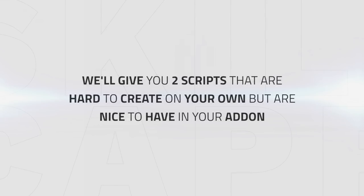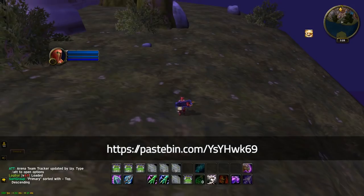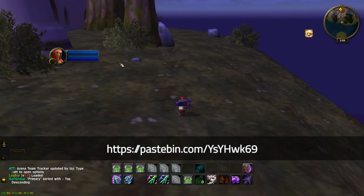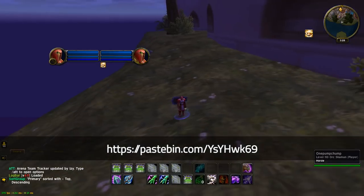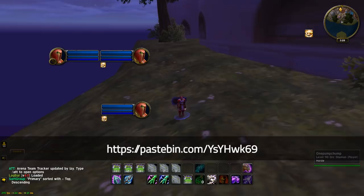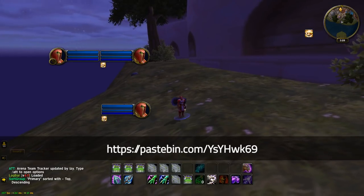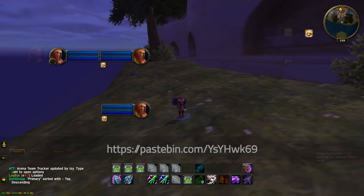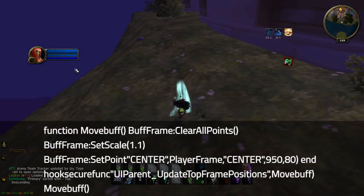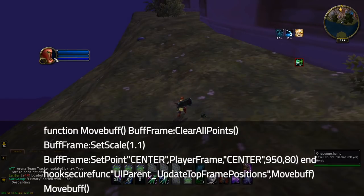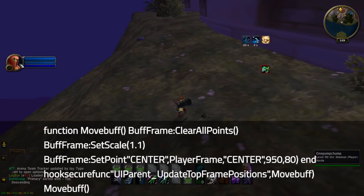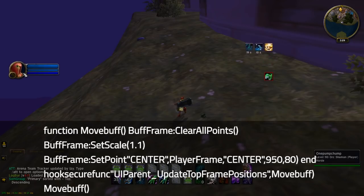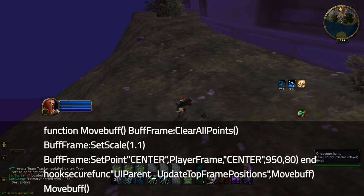To round things up, I want to give you guys two scripts that are a little bit harder to create on your own but can still be really nice to have on your add-on. If you put this in your add-on, it will make it so that your unit frames all get class colored, which can be really helpful to not get confused in 3v3 arena. This will move your buffs and debuffs relative to your player frame and make them easier to see. Of course you can change the positioning by replacing the values in the brackets to how you want.